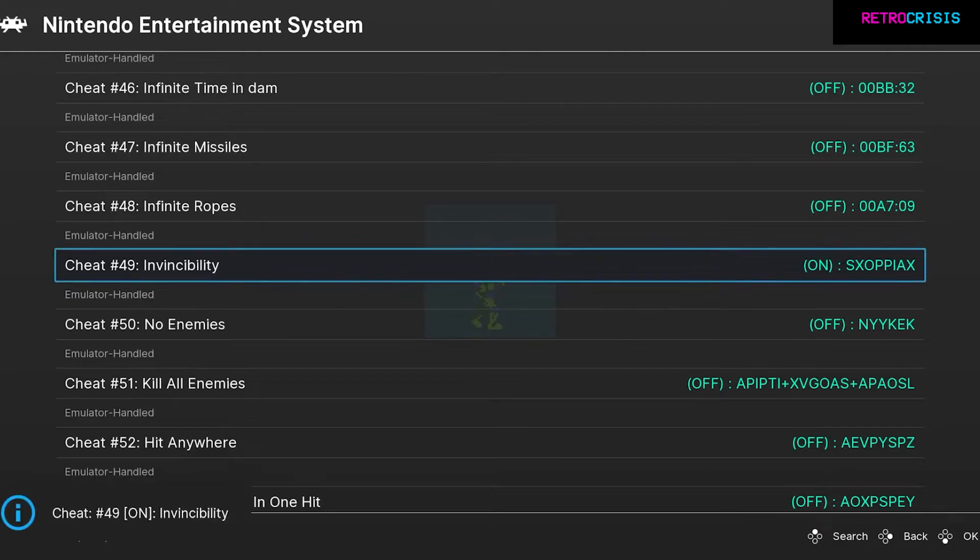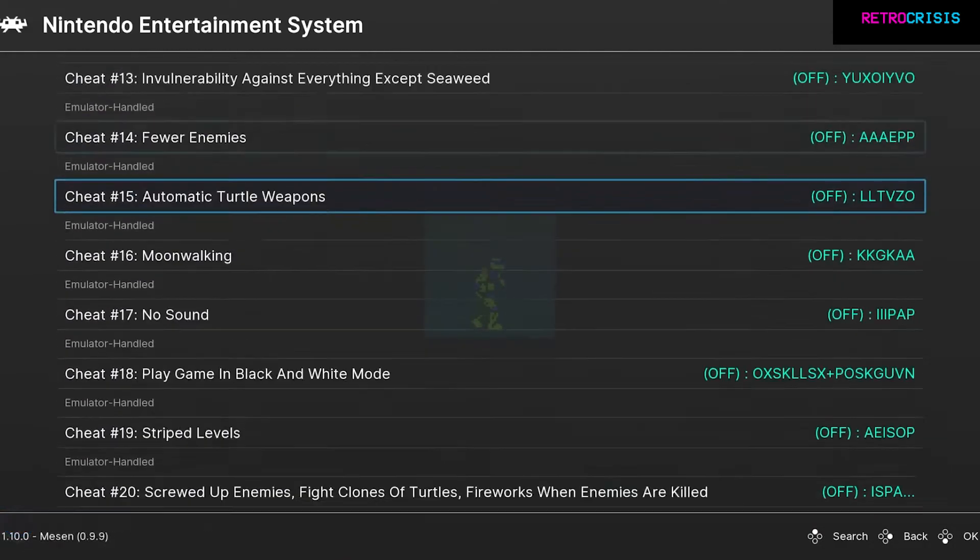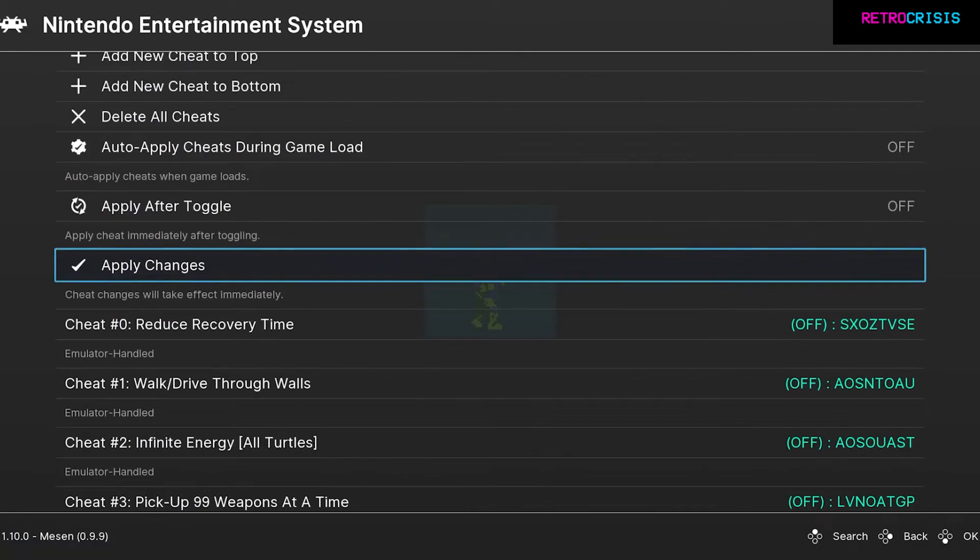I've toggled that on, and then you want to go right back to the top and click Apply Changes. Once that's done, simply press F1 to return to your game.